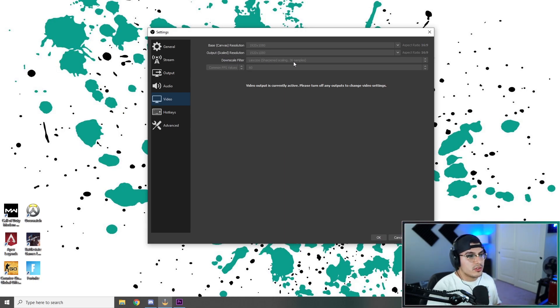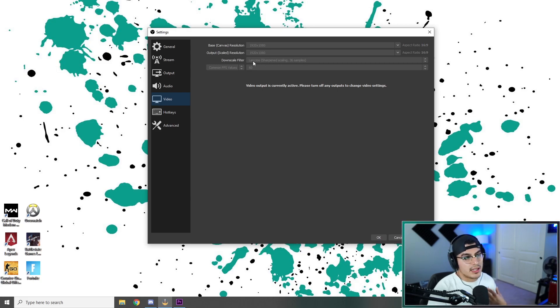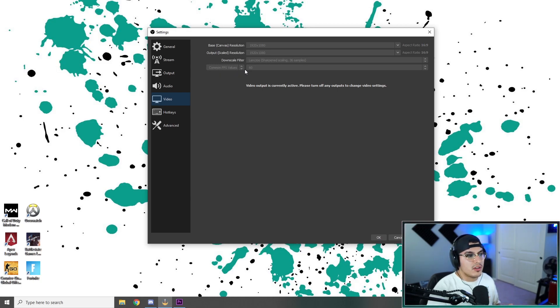Downscale filter, you can put that at Lanczos. Some people use Bicubic. I like Lanczos. Common FPS value. This is where it gets a little tricky.